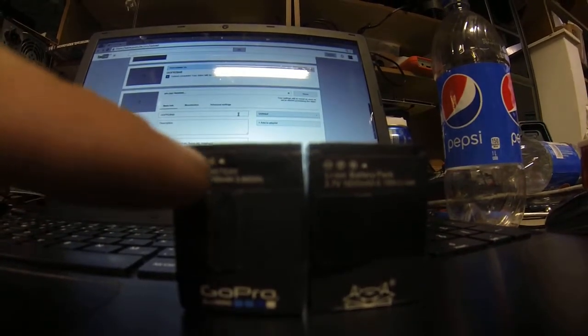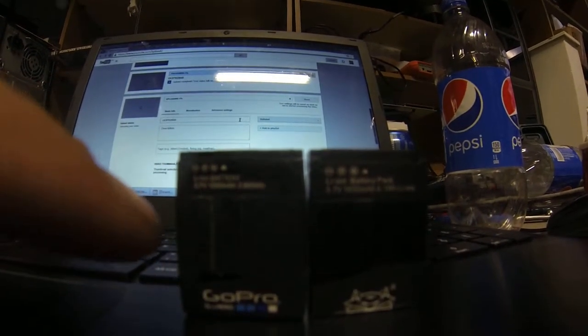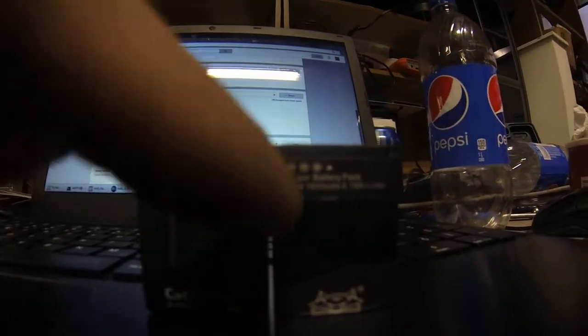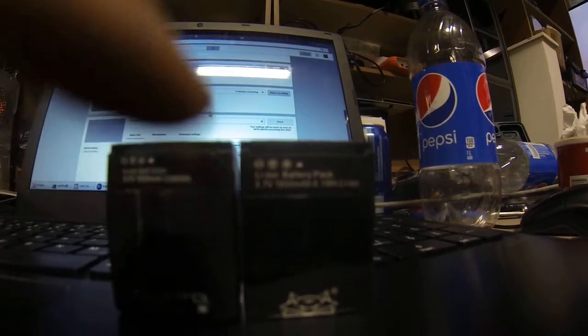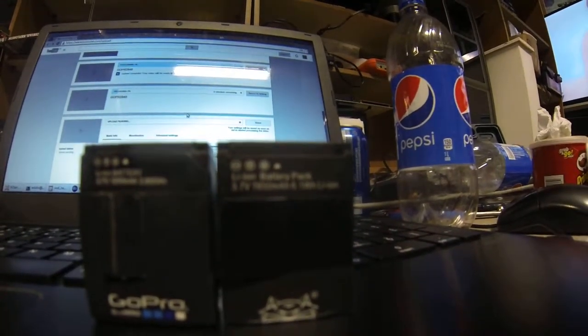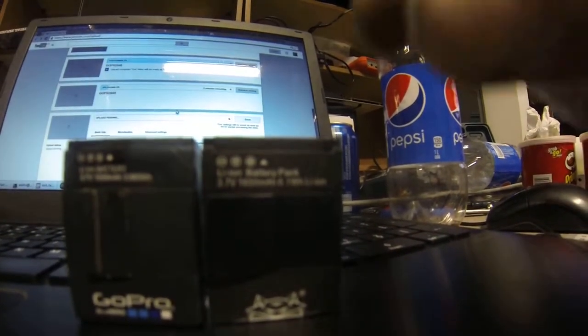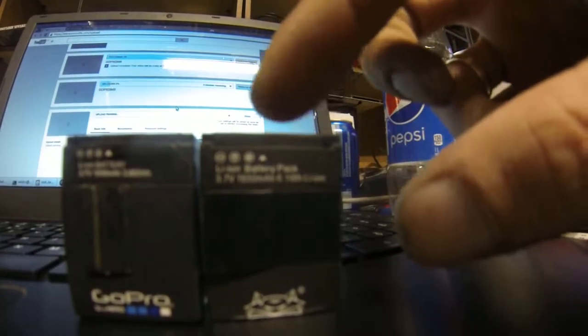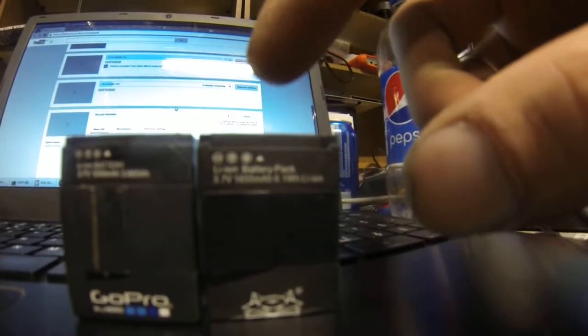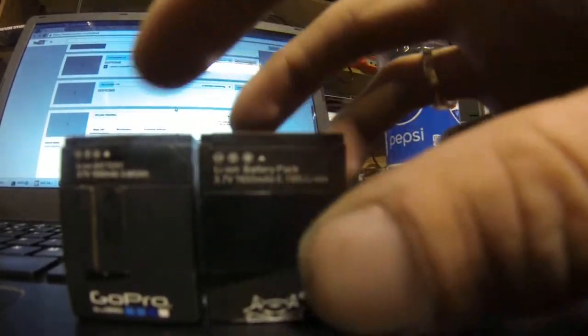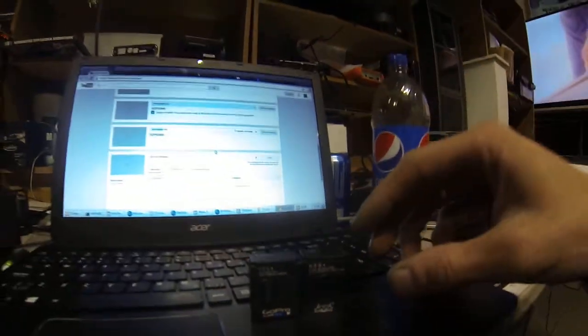These are 3.7V 1050mAh versus 3.7V 1650mAh. If that's right, reviews so far seem to indicate that these do actually have a little bit more capacity than the original ones.